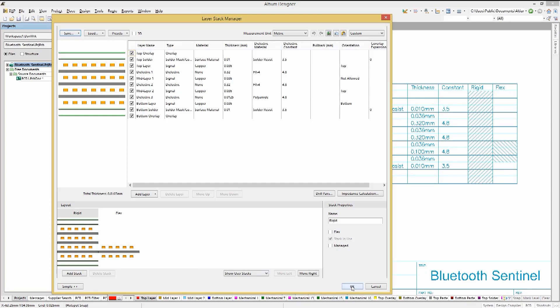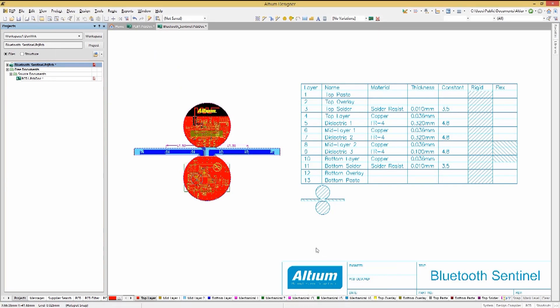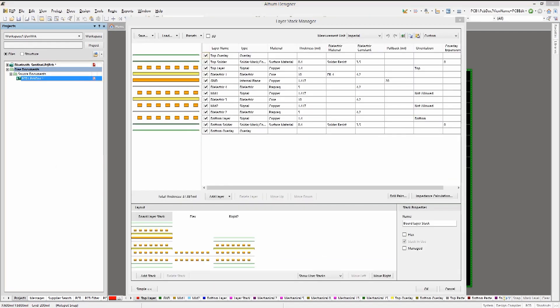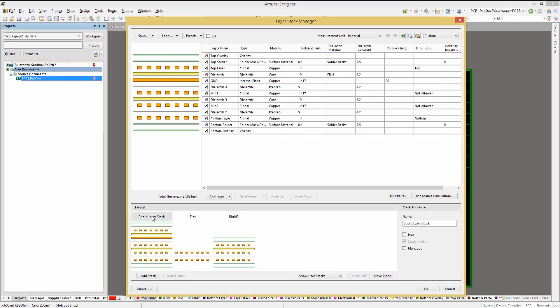The same features are seen in the Bluetooth Sentinel example. Start with a proper flex rigid stack up, and then define the board shape. Given the stack up we created in the last module, let's use that and create a PCB with rigid and flexible sections.